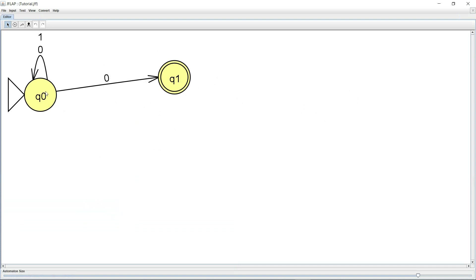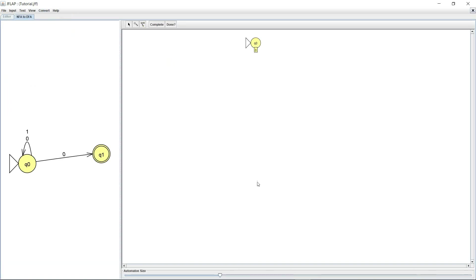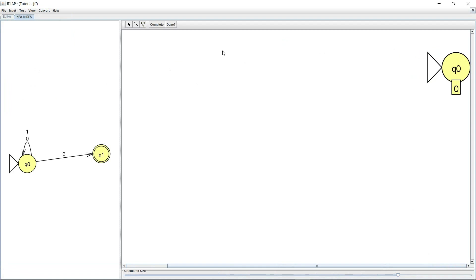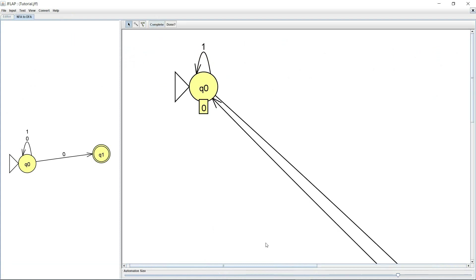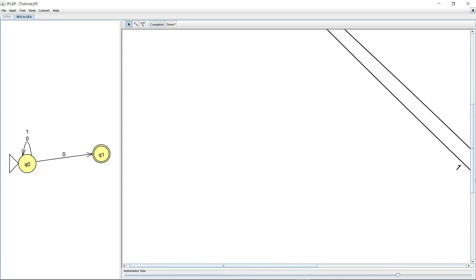Another really cool thing it offers is the ability to convert to a DFA. So I'm going to hit convert to DFA and let's increase the size right here. So here it first just has the start state but if I hit complete it gives me the entire DFA.